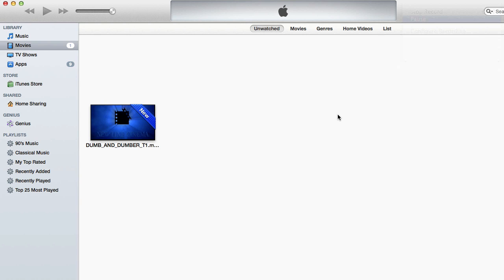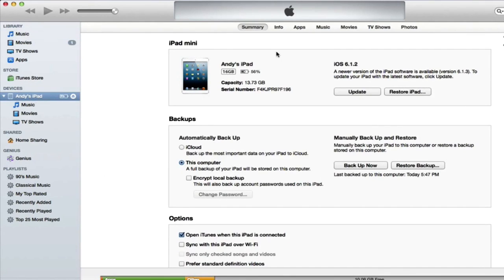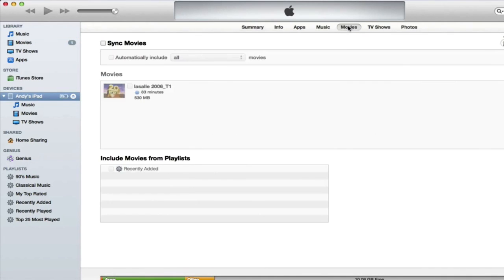Now to actually put the movie on your iPad, you'll need to sync your iPad to your computer via the USB cable. Once your device shows up in iTunes, you'll click on it, then click the movie section, and then select sync movies.